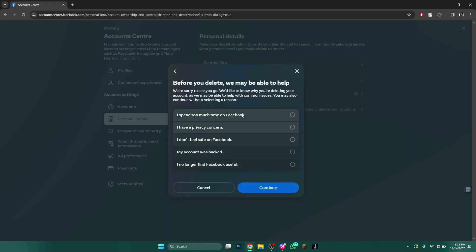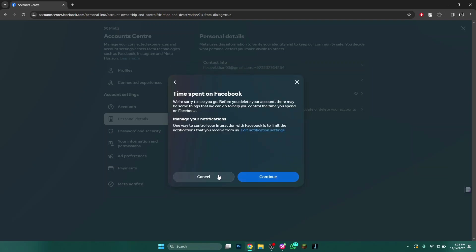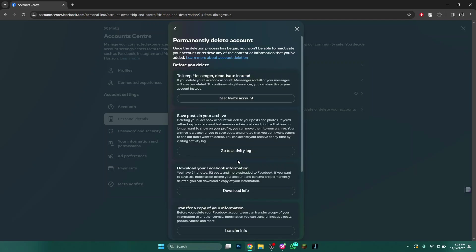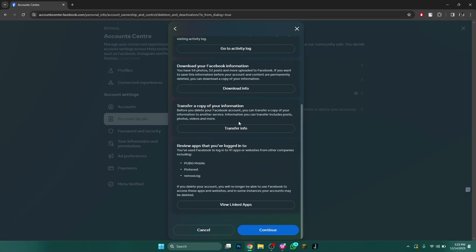Select the appropriate reason for the action and continue to the last step. Here, they will ask you to enter your account password to complete the process.